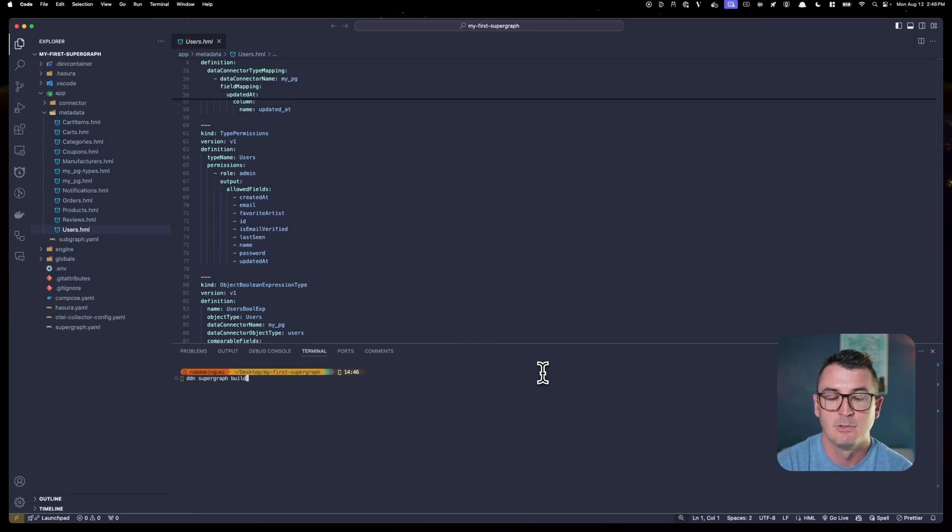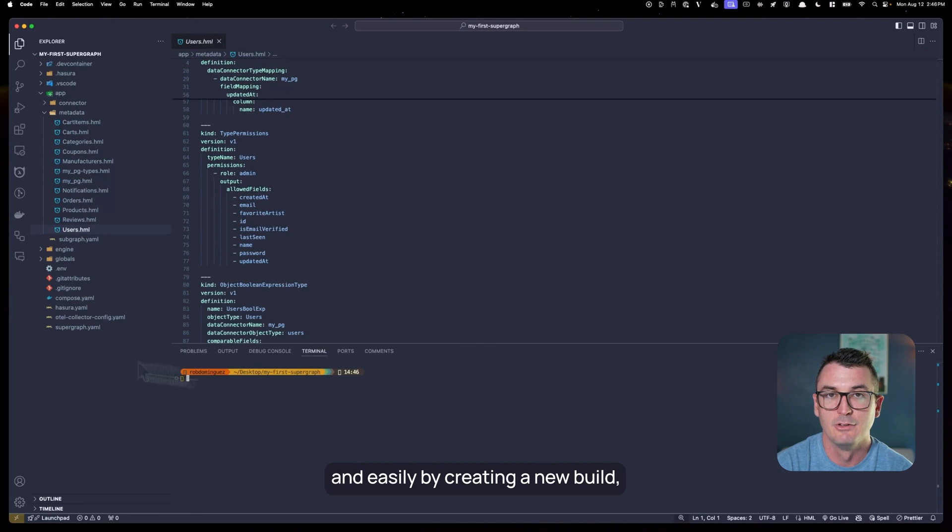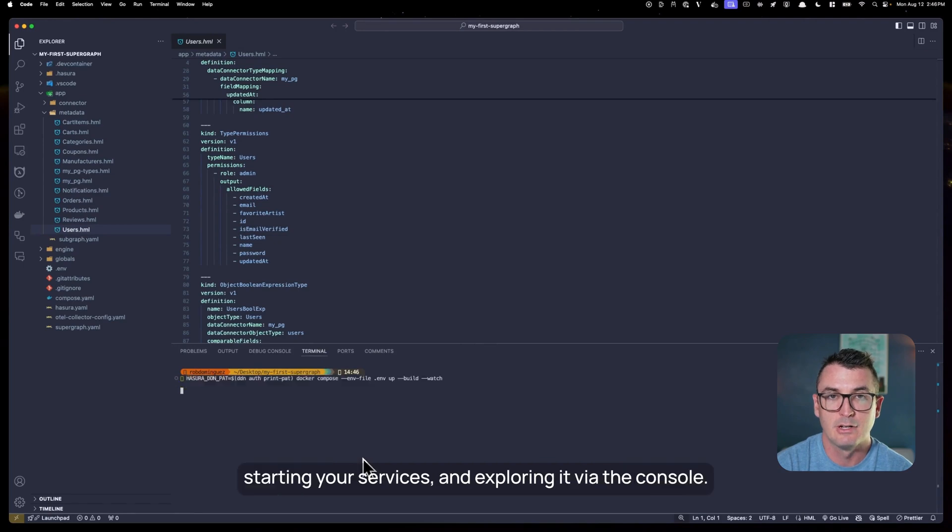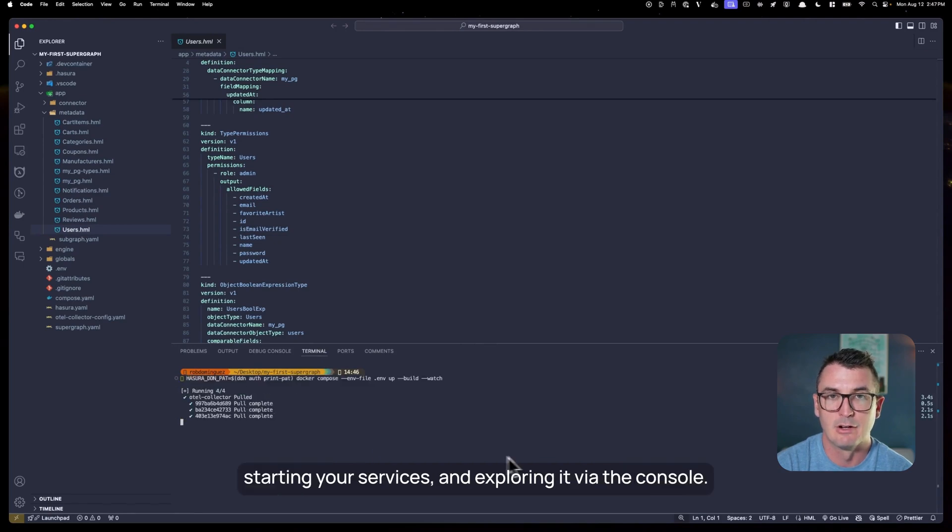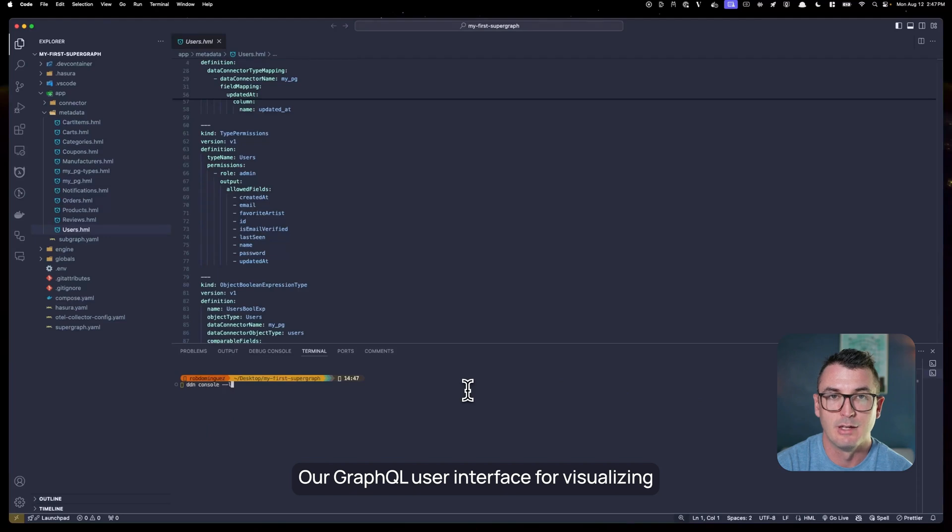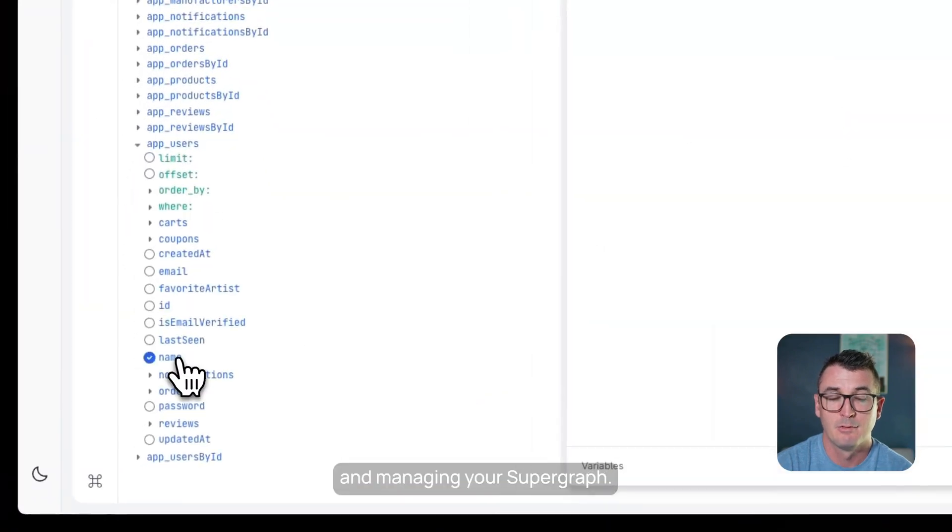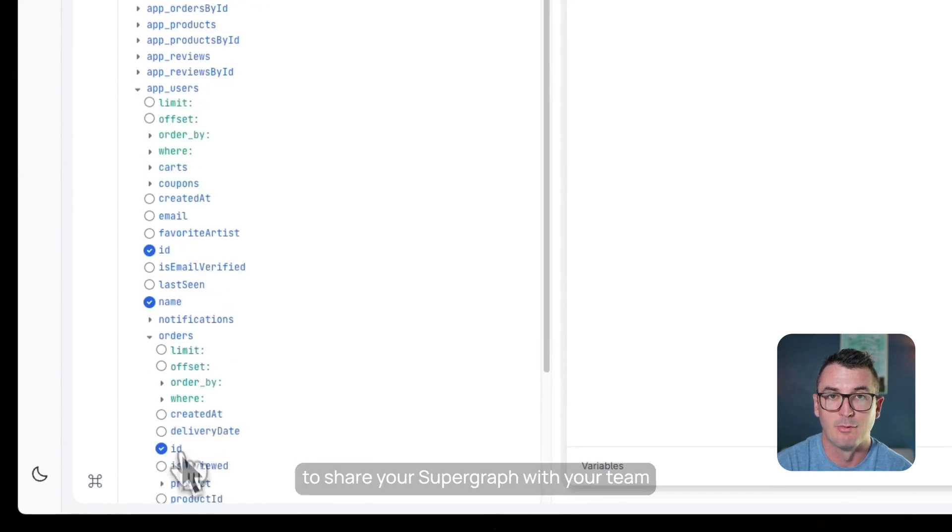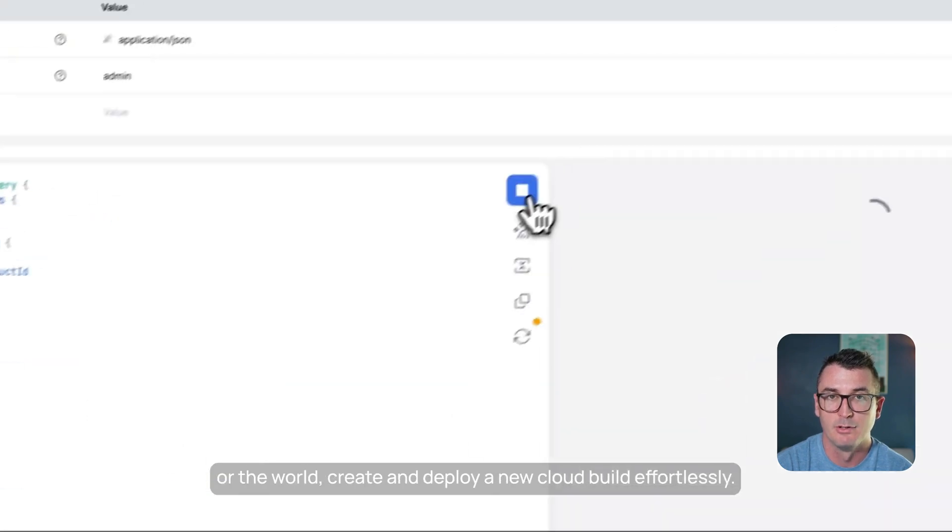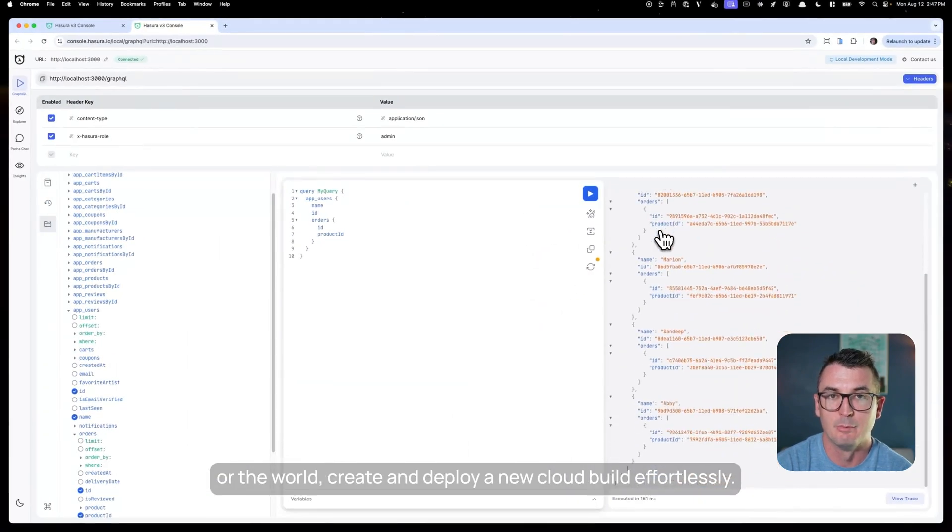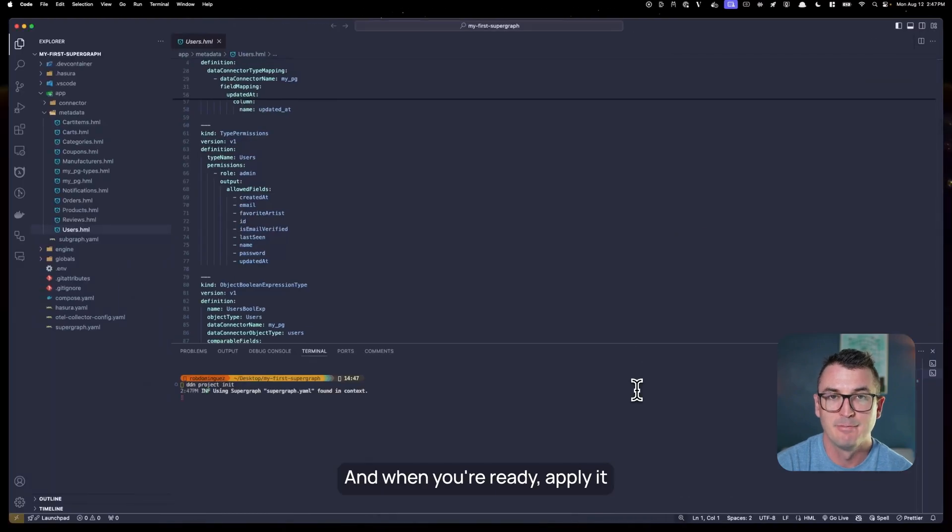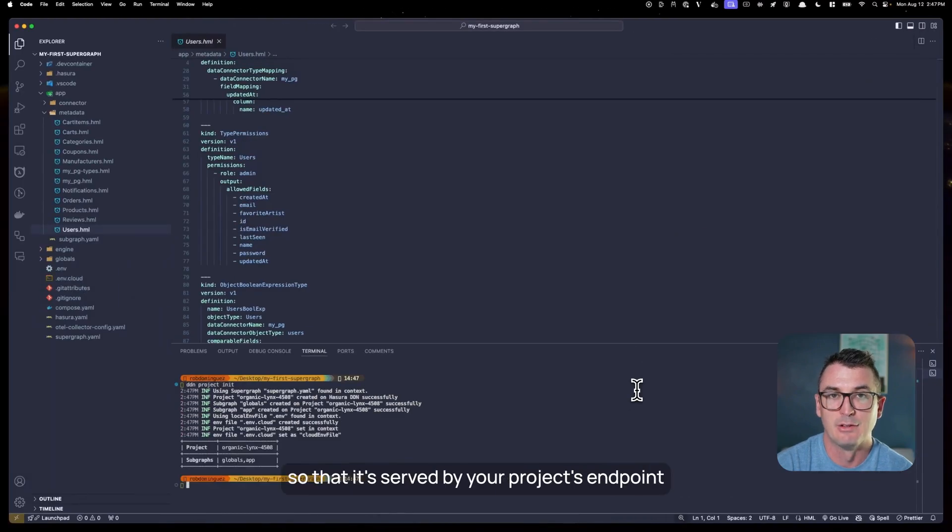You can test your API quickly and easily by creating a new build, starting your services, and exploring it via the console, our graphical user interface for visualizing and managing your supergraph. Finally, when you're ready to share your supergraph with your team and the world, create and deploy a new cloud build effortlessly.